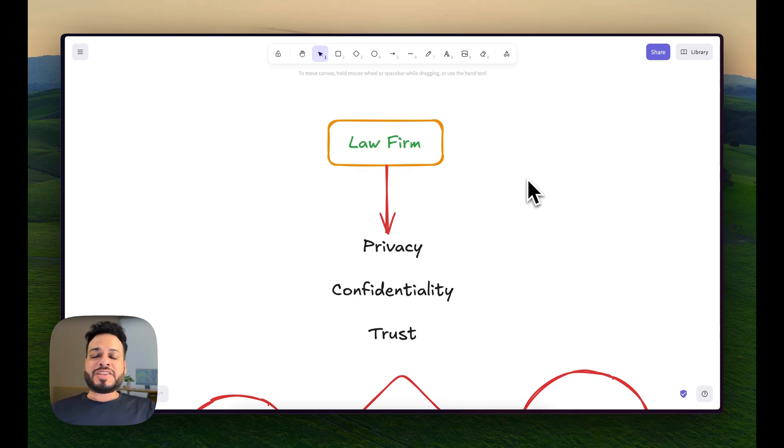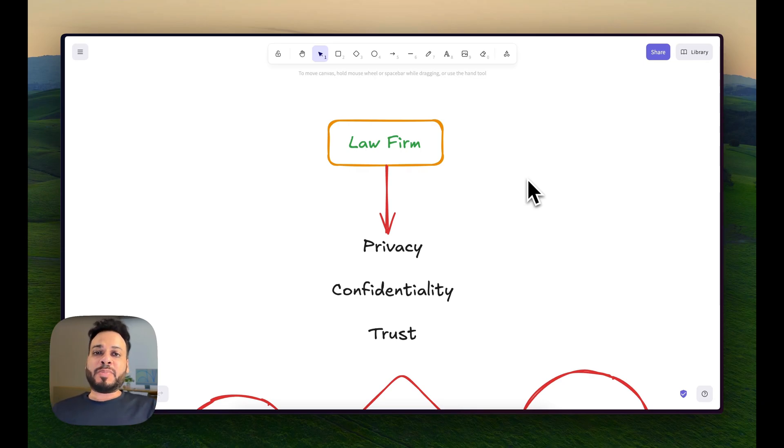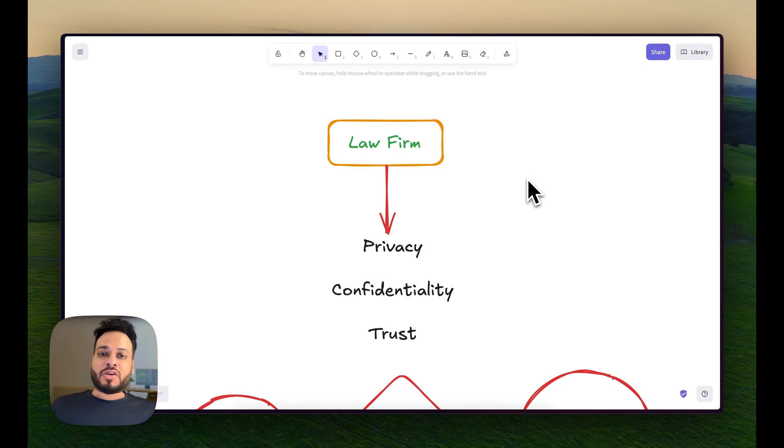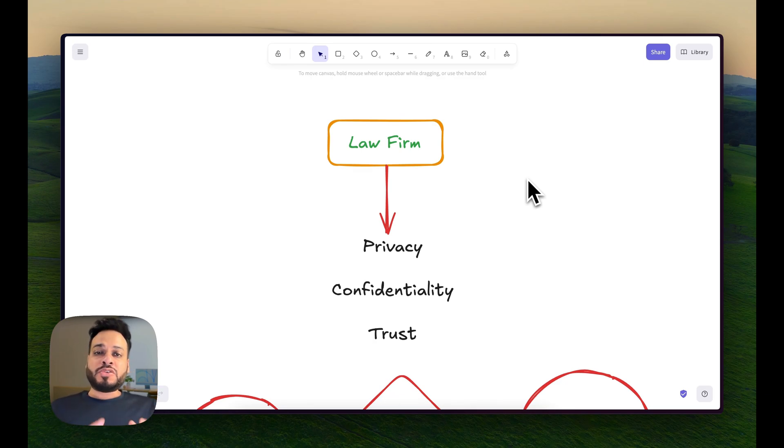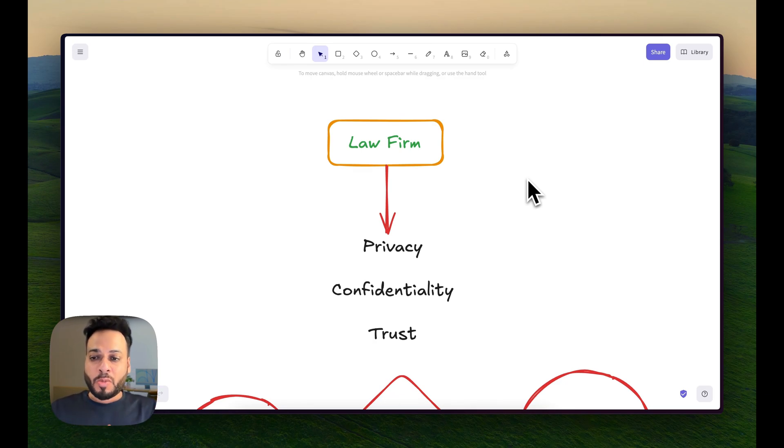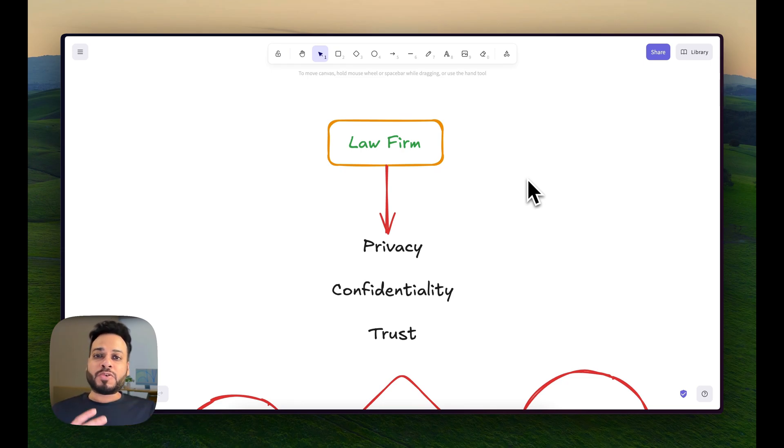This video is inspired by one of the cases I recently made a very elaborate automation for - a US-based law firm. They were having a unique problem: they cannot expose any of their client data to ChatGPT or Gemini models because they were afraid their confidential information might leak to these AI providers.